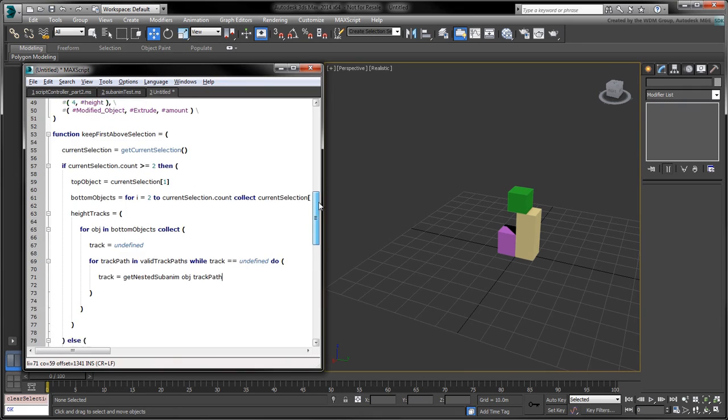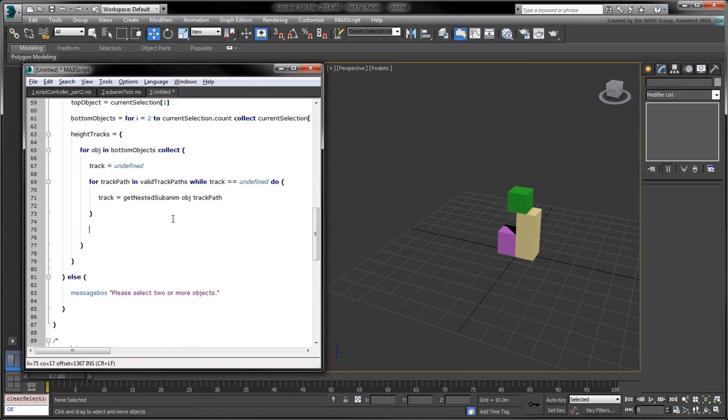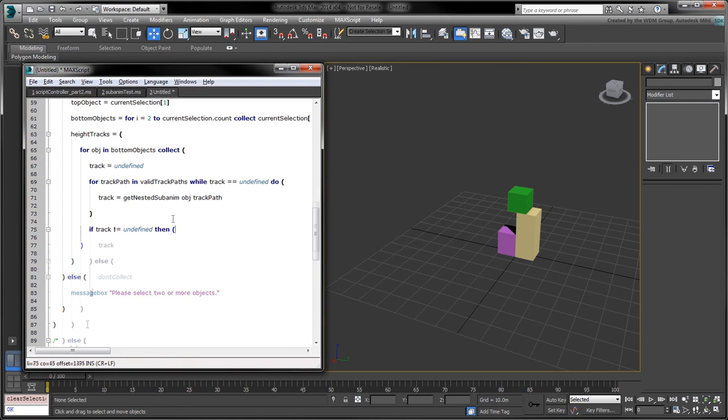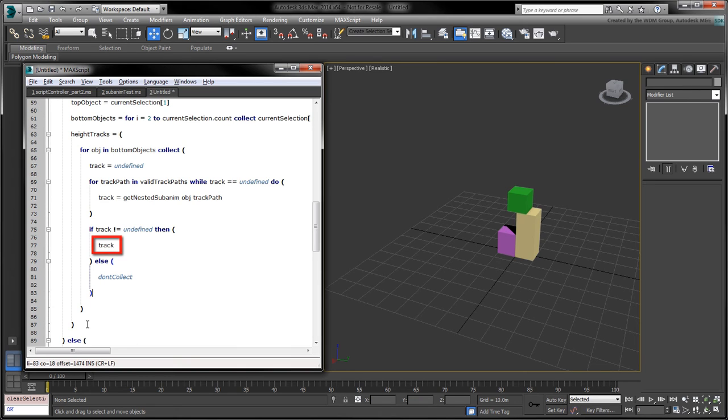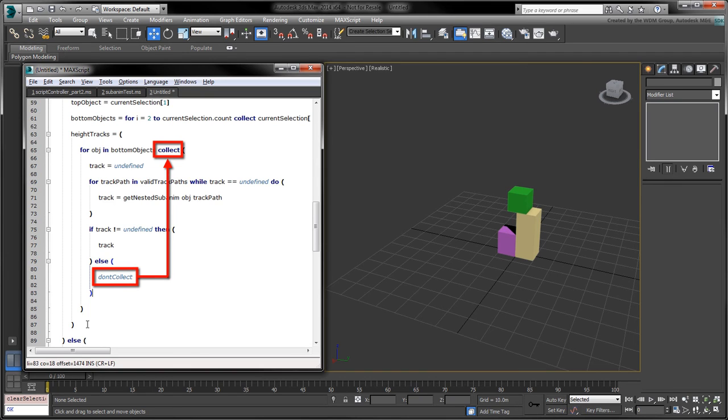However, if the track remains undefined at the end of the loop, then none of the bottom objects contained a valid track path. So we'll need to check whether or not the track is undefined. If it isn't, we'll return it by setting it as the last expression evaluated in the collection loop. If the track is undefined, then we'll use the don'tCollect keyword to avoid collecting anything on this iteration.